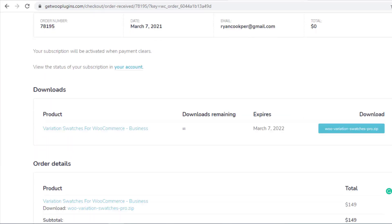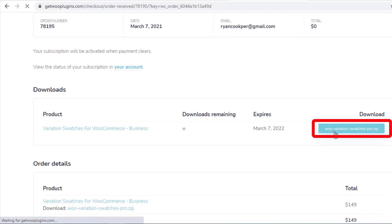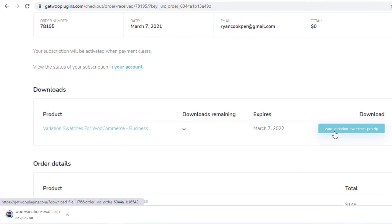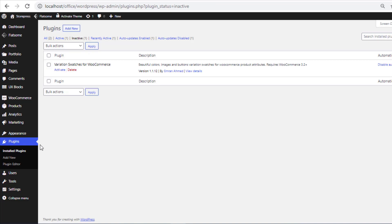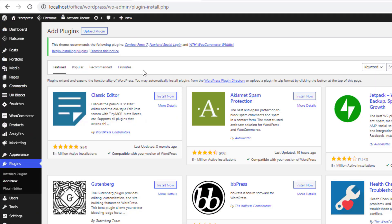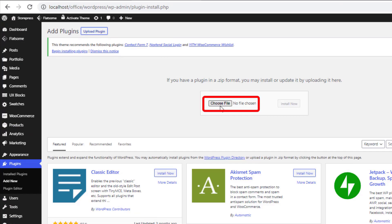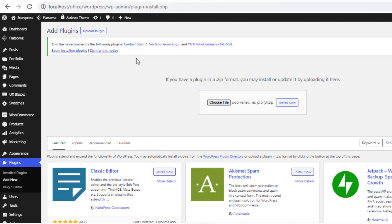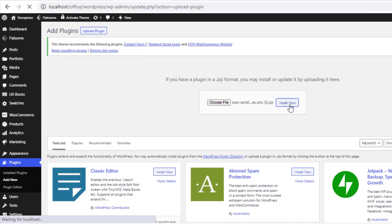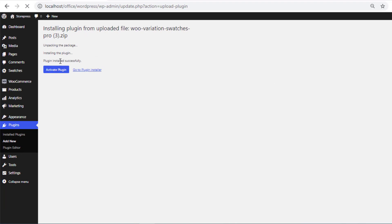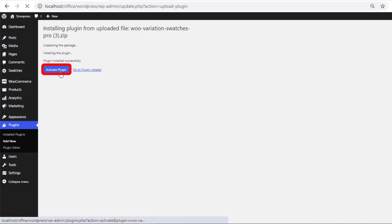Once you have purchased the plugin, download the zip file. After that, navigate to Plugins, then Add New. Click on Upload Plugin and choose the downloaded zip file of the plugin. Now install the plugin. Once the installation is completed, activate the plugin.